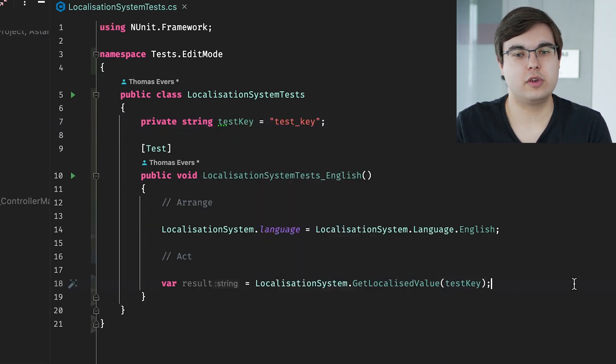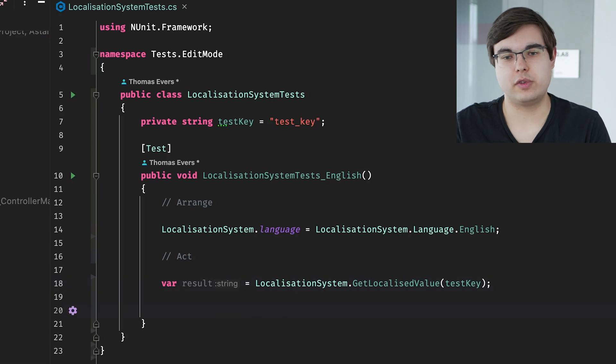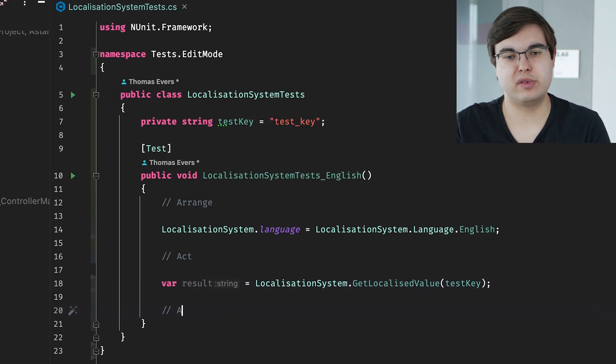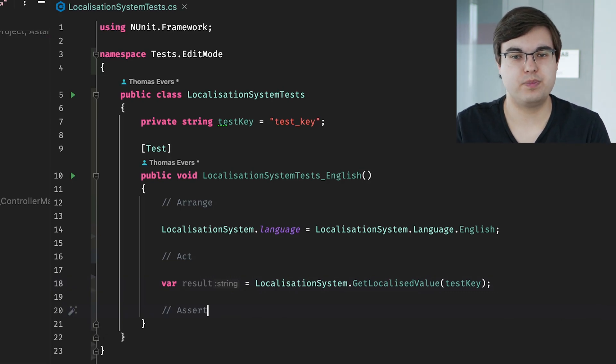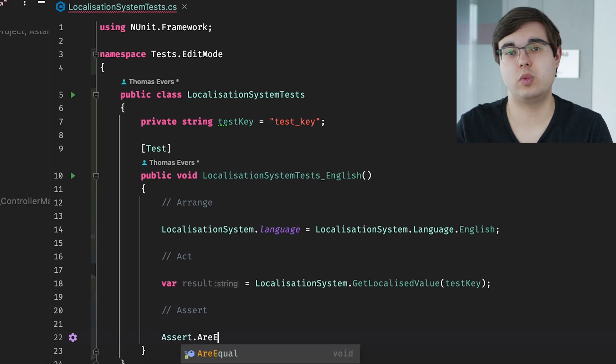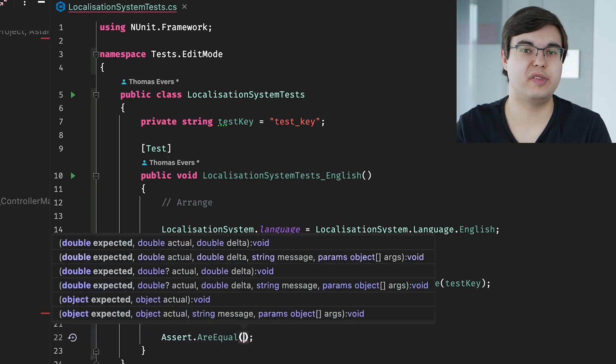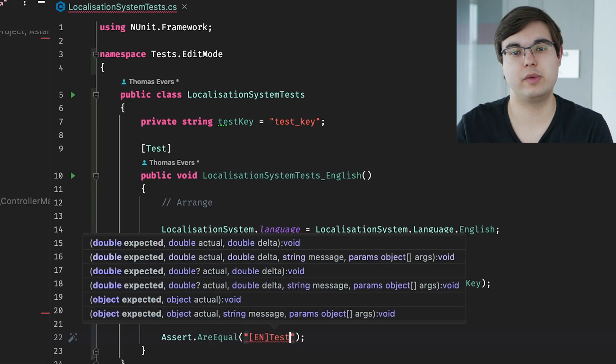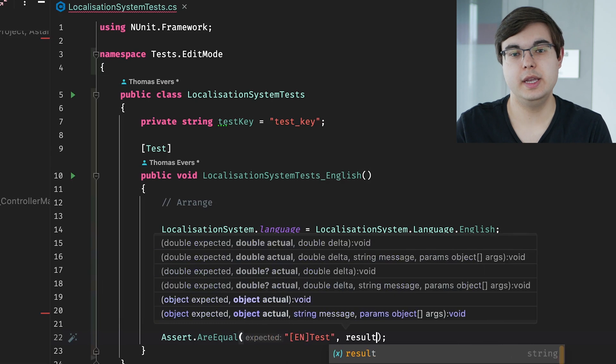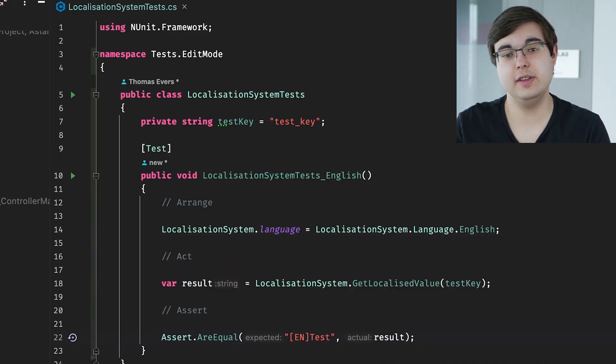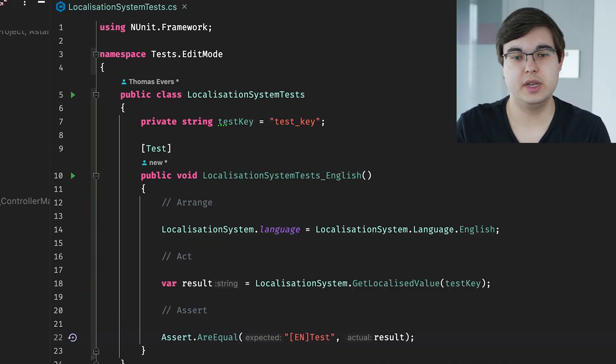For this, we can use assert.r equals to compare the expected value with the given value. There are many different asserts you can do. R equals is just one of them. But you can all find that in your documentation for your test framework. Here's how our complete class should look now. And that's it. Our first test is done.